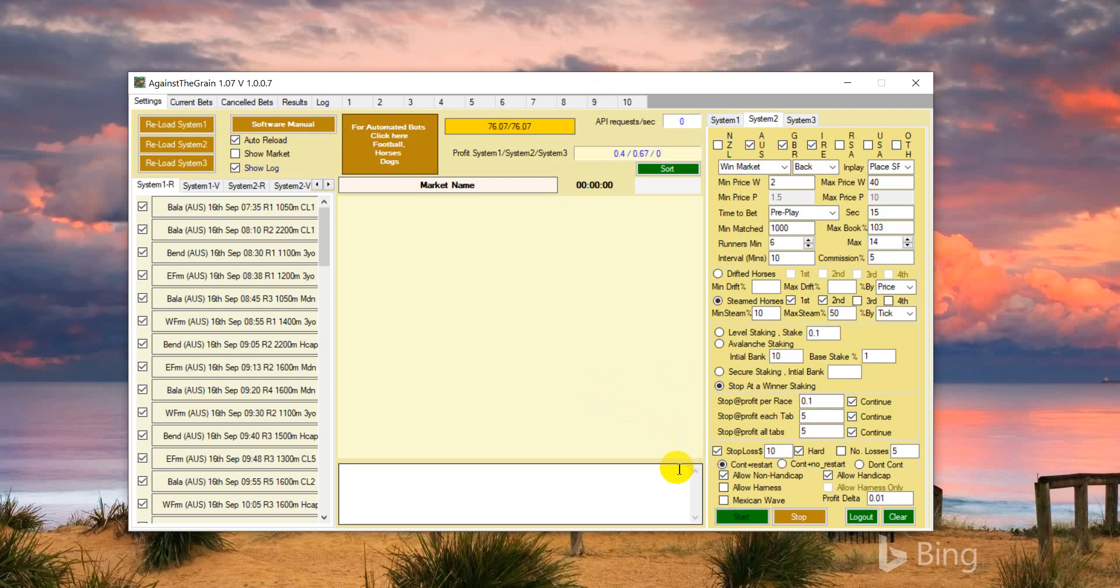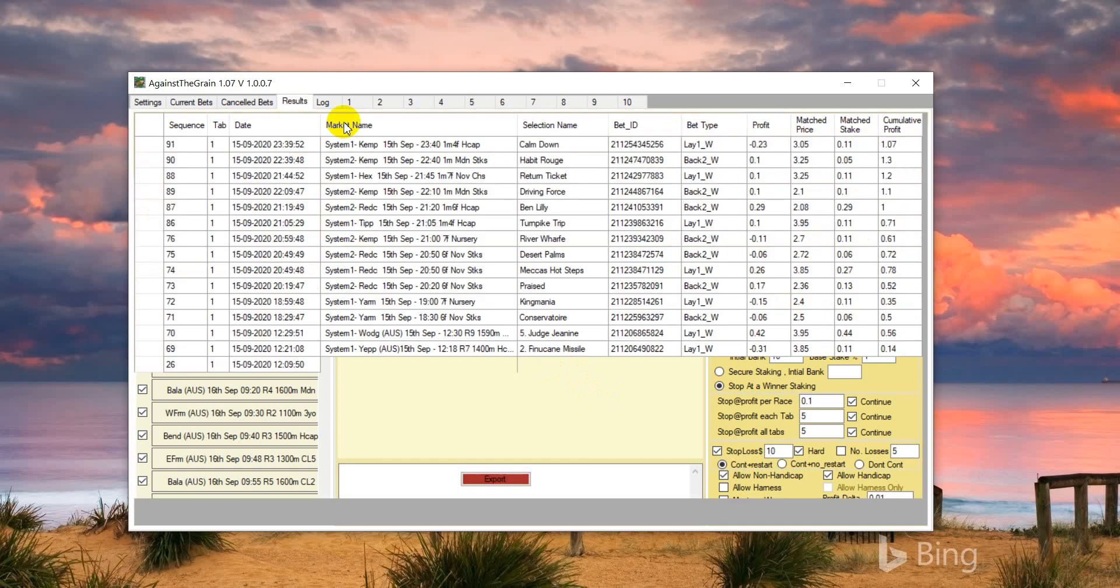You can actually bet one dollar, two dollars, 10 euros, or 10 pounds - whatever you want to bet - because liquidity is not a problem in Australian and UK and Ireland markets. I'm still running this bot for another few days to see if everything is working fine.